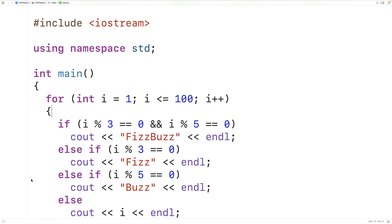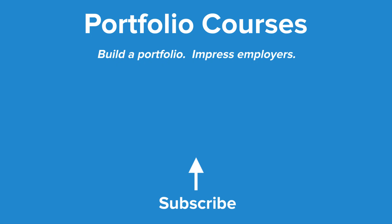So this is how we can output the FizzBuzz sequence using C++. Check out PortfolioCourses.com where we'll help you build a portfolio that will impress employers.